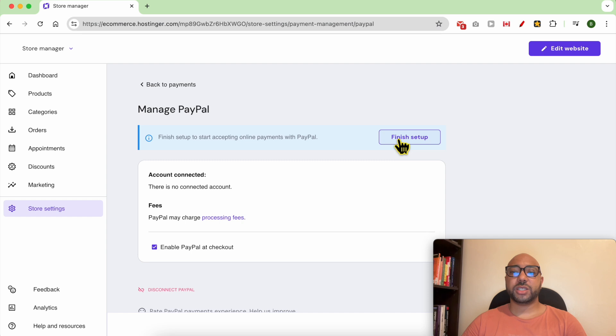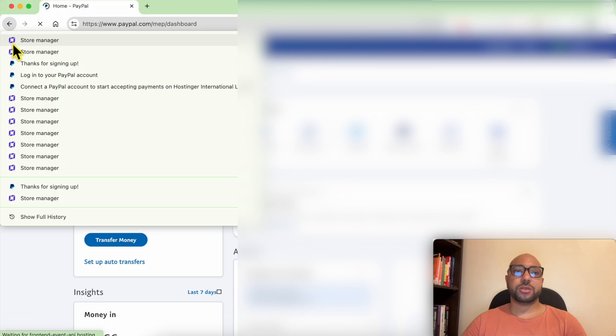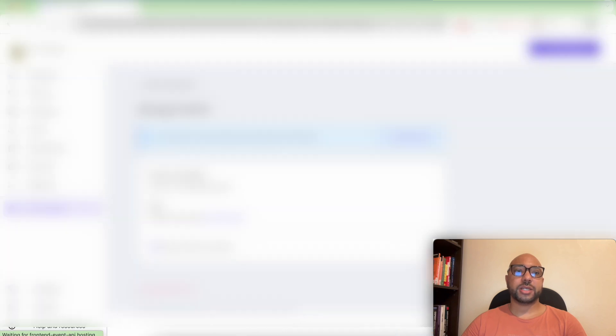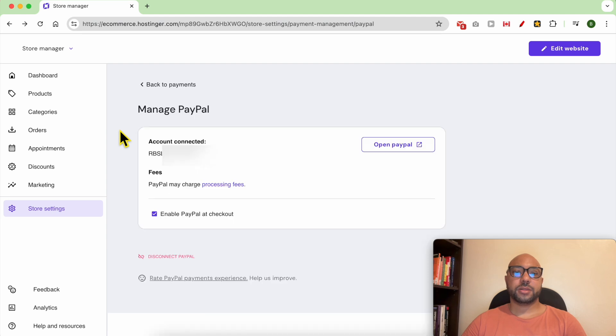Once you are connected to your PayPal account, just click on this previous page on your browser. Click on store manager. Now reload this page and as you can see my PayPal account is connected to Hostinger.